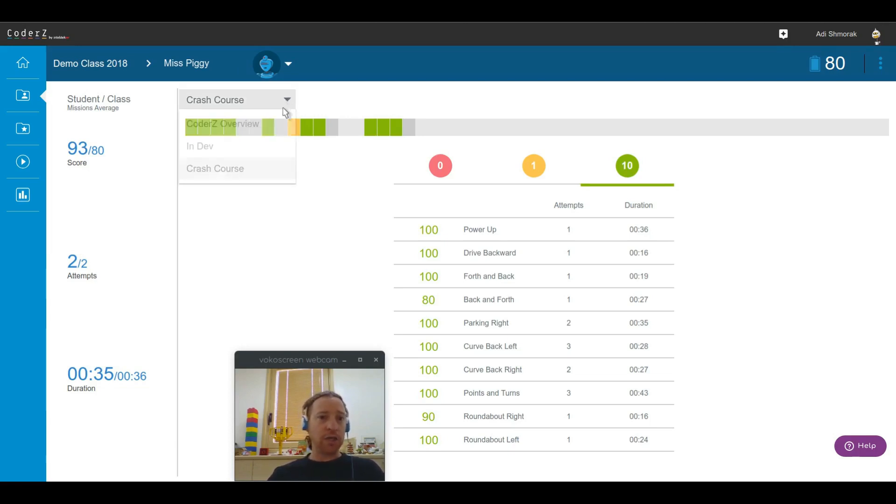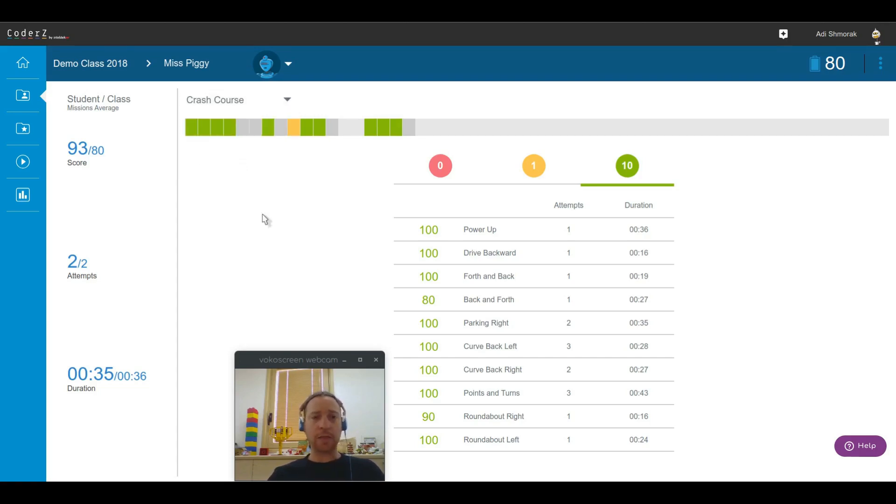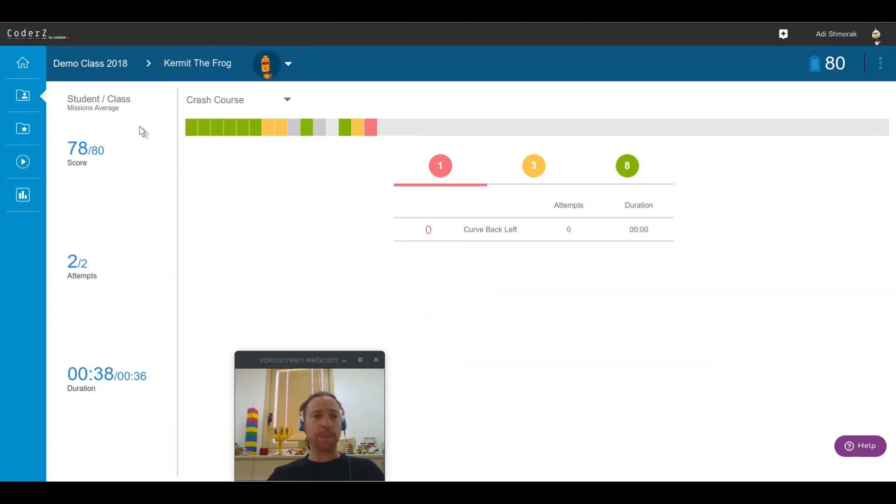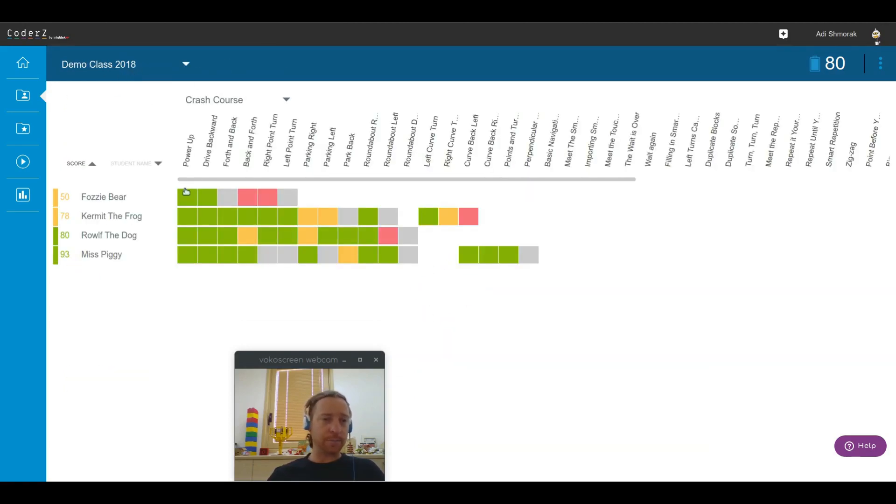I can change the packs if I want to check out different packs that I've assigned to my students. I can switch to different students, and I can also switch to different classes.